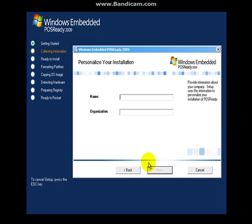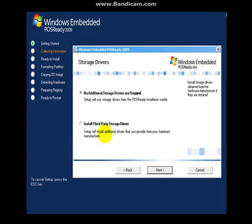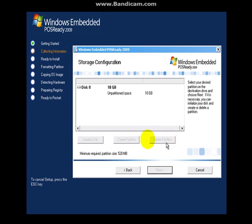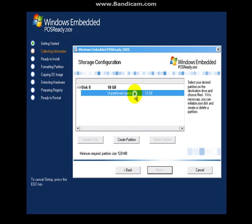Next. Put your name in. Now, if you need a third party storage drivers, then click there, but I don't. Next. Next. Alright, now you're going to click here.